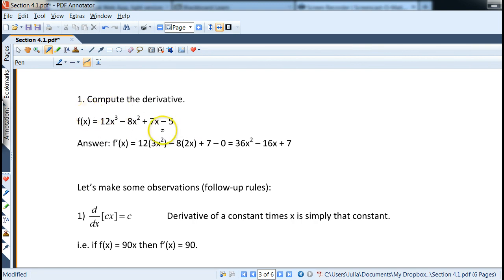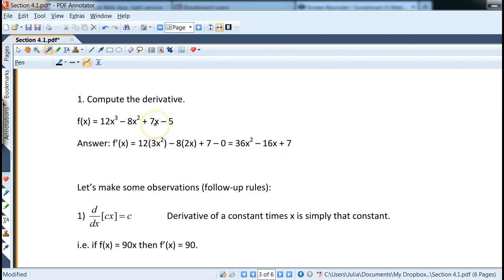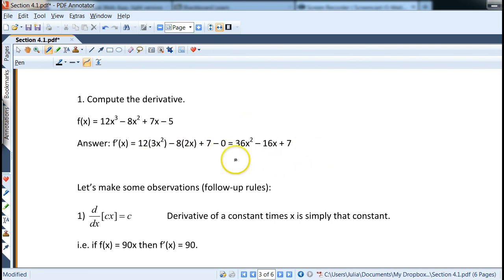Now we can take the derivative of a polynomial. For example: derivative of 12x³ minus x² plus 7x minus 5. We get: 12 times 3 gives 36x squared; 8 times 2 gives 16x (so minus 16x); derivative of 7x is just 7; and derivative of negative 5 is 0. So the final answer is 36x² minus 16x plus 7. These rules will be used a lot in the coming chapters.